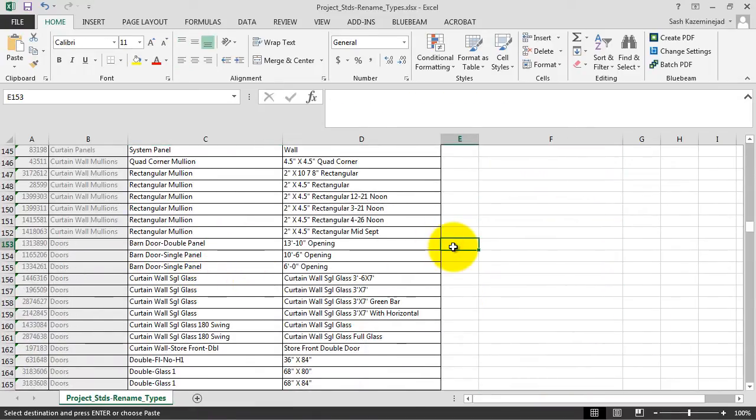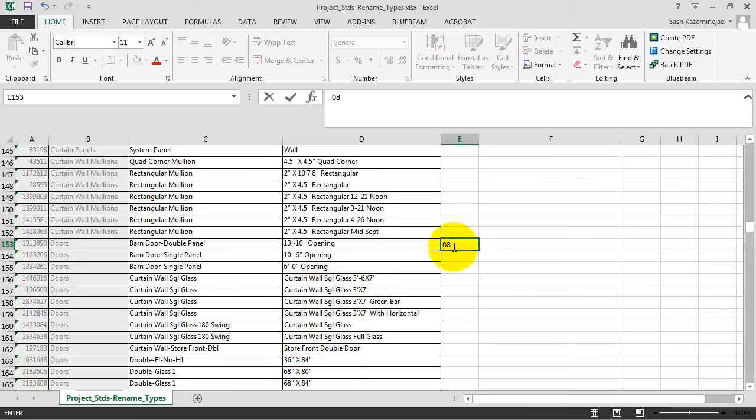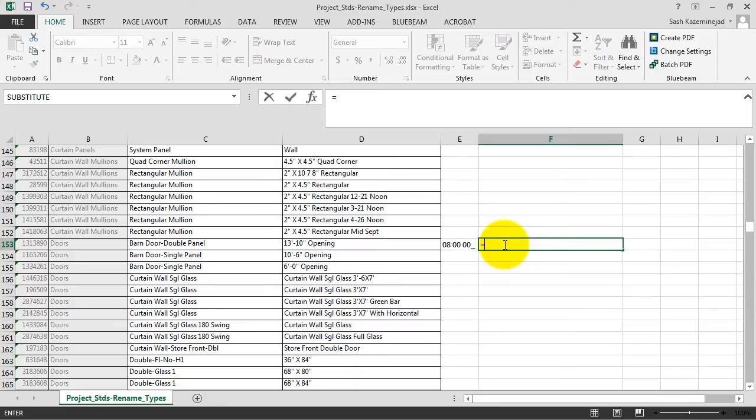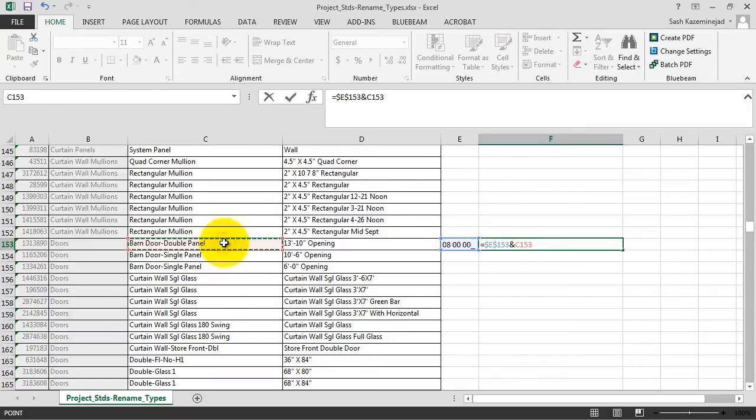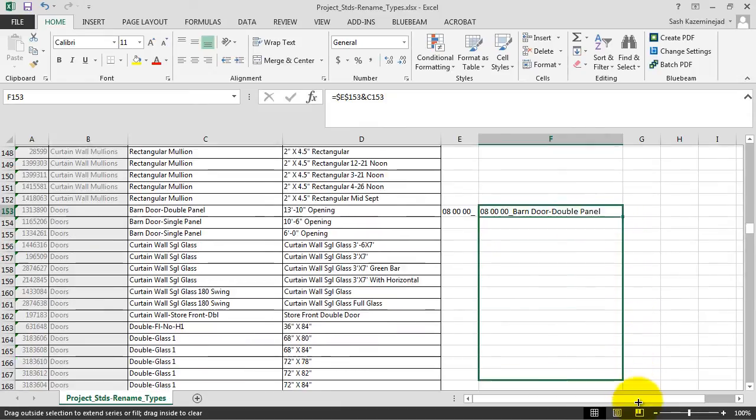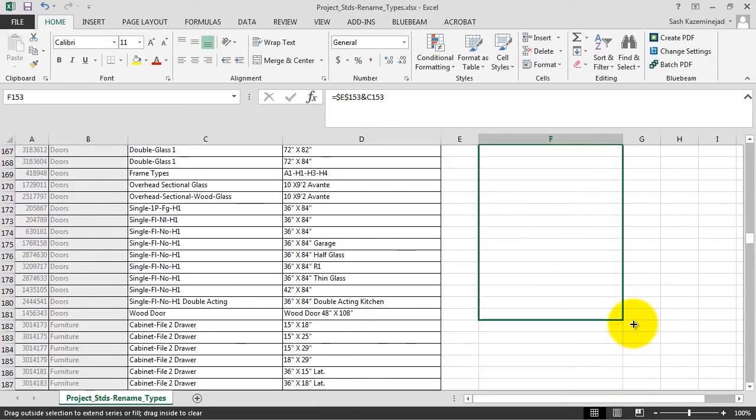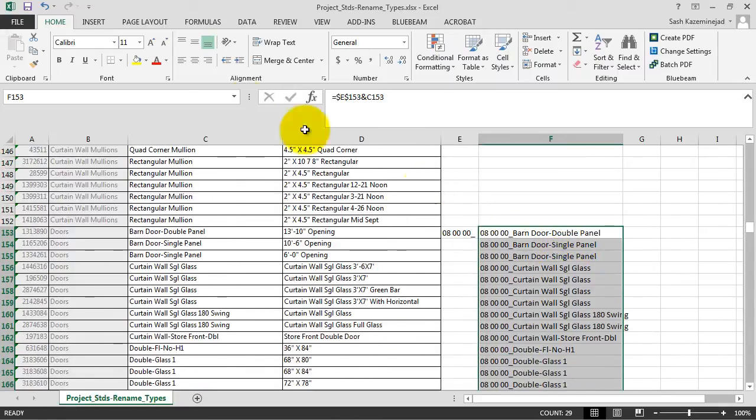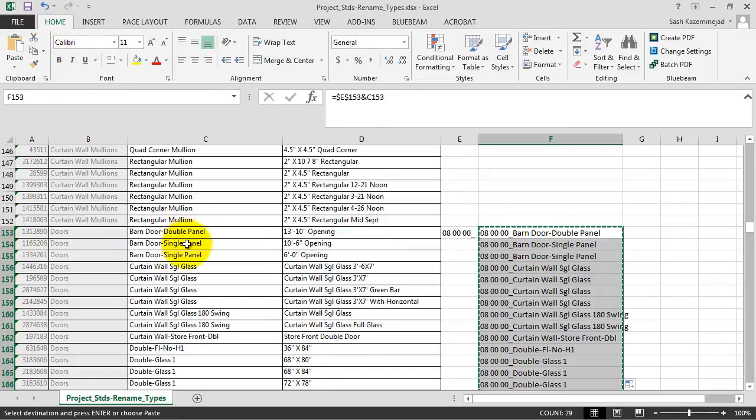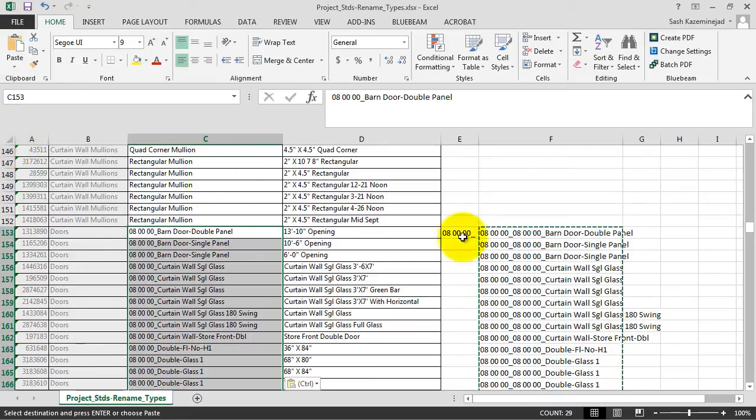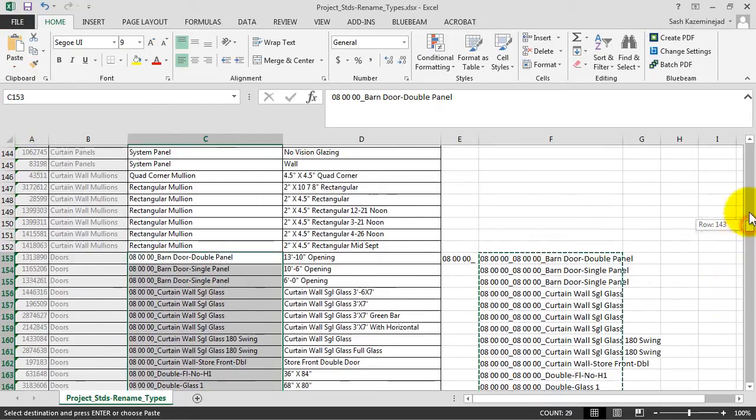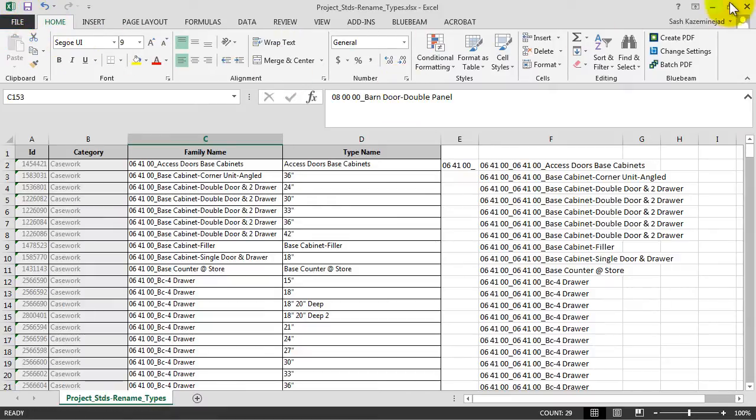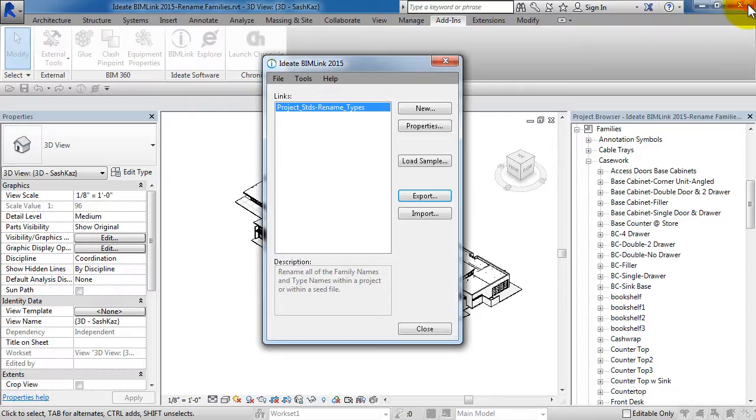We'll do the same thing for the doors. We'll type in our CSI division number, and then in column F, we'll do a concatenate. Once again, we're using the dollar signs so when we fill down, the CSI division number does not incrementally add up. We'll scroll down for the entire door category. Everything looks good in column F. We'll go to the Home tab, Copy, put our cursor in the doors value, and paste. We'll scroll up to the top to have one more look, and everything looks good, so we'll save this Excel file and close it down.